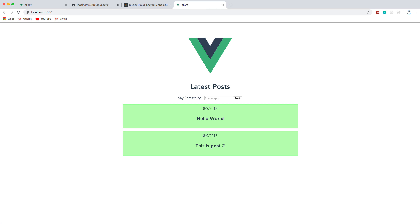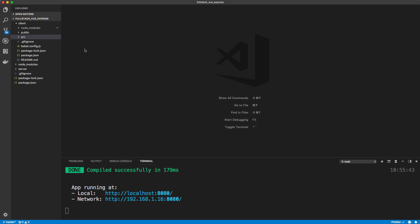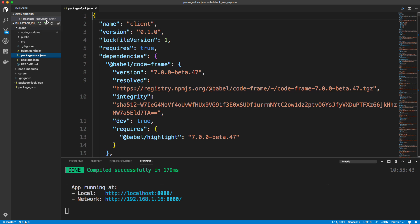So first step in doing so is going into our client folder and we want to create a special file called Vue.config.js and we want to put that right in the root, not in the source but in the root. So new file, let's say Vue.config.js.